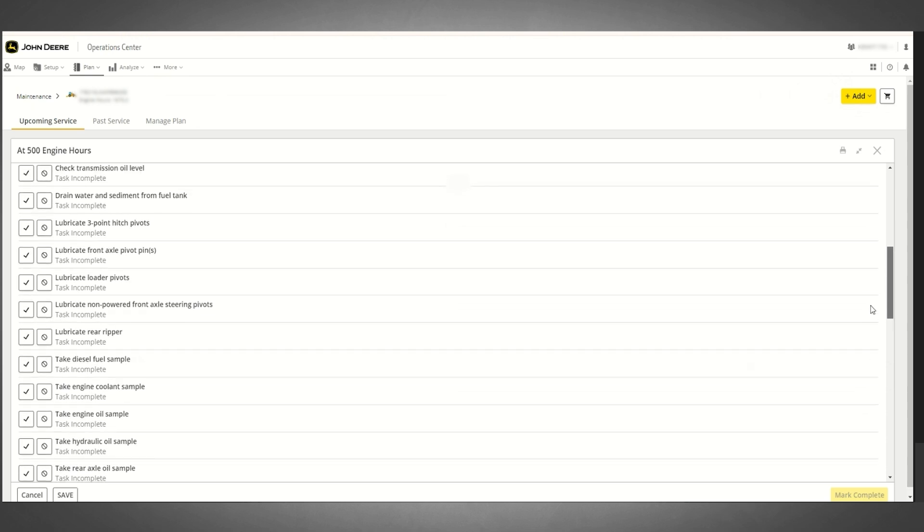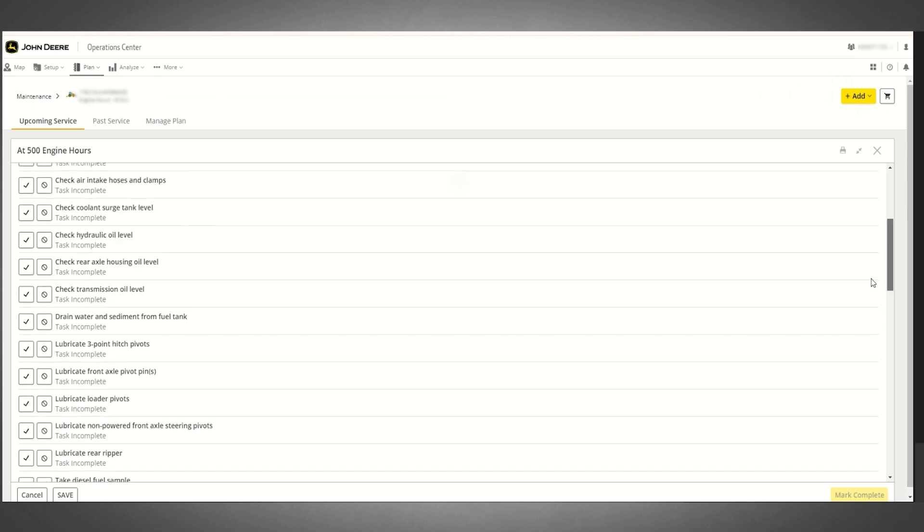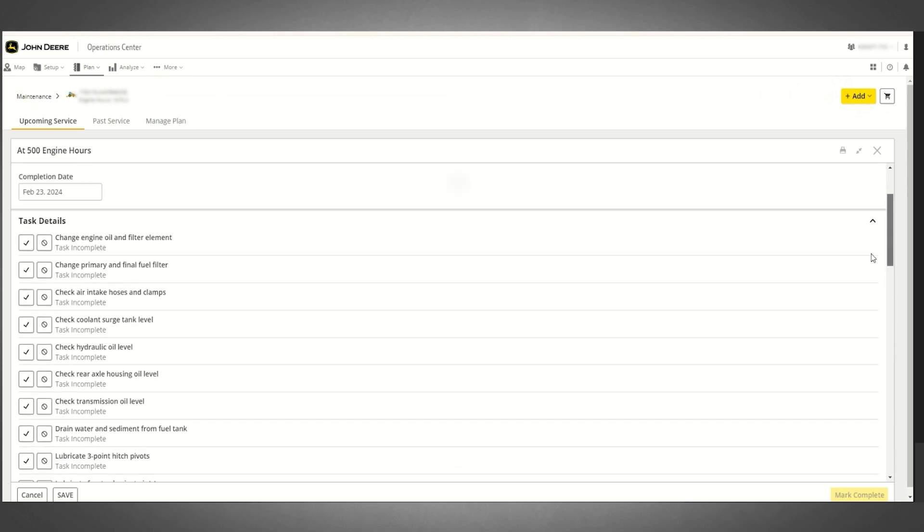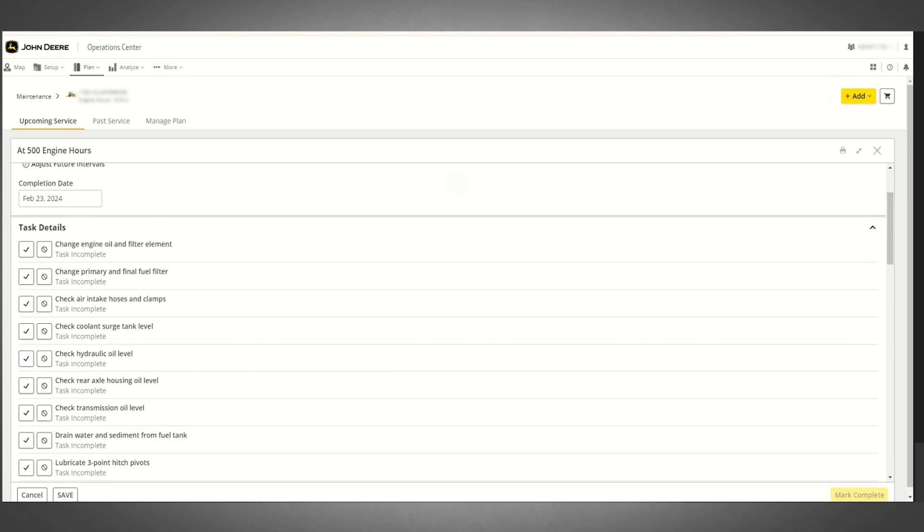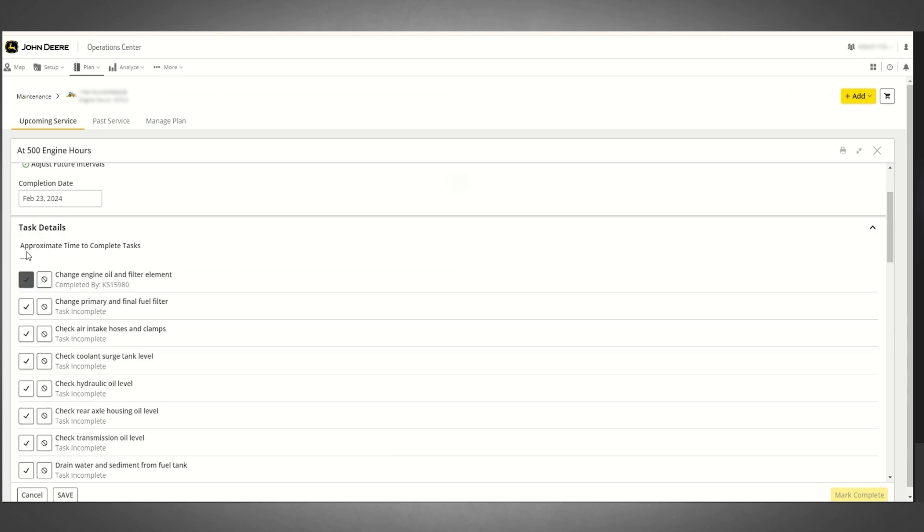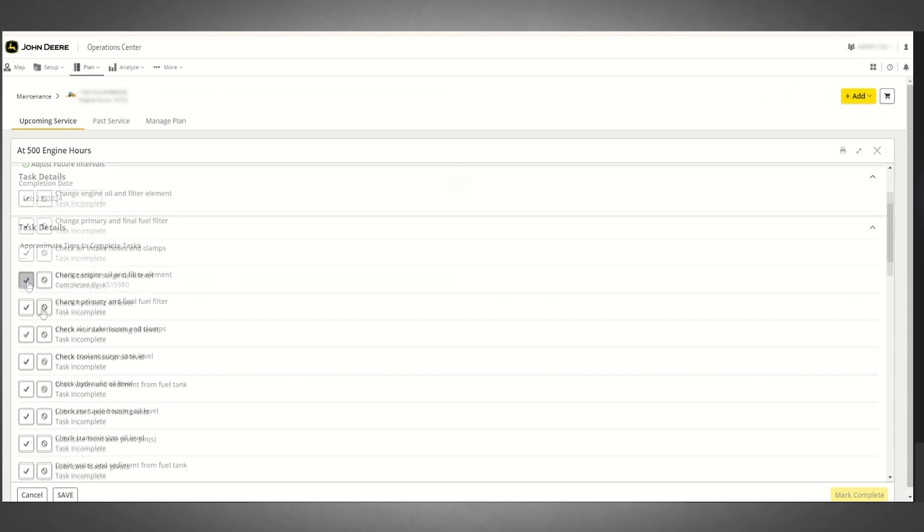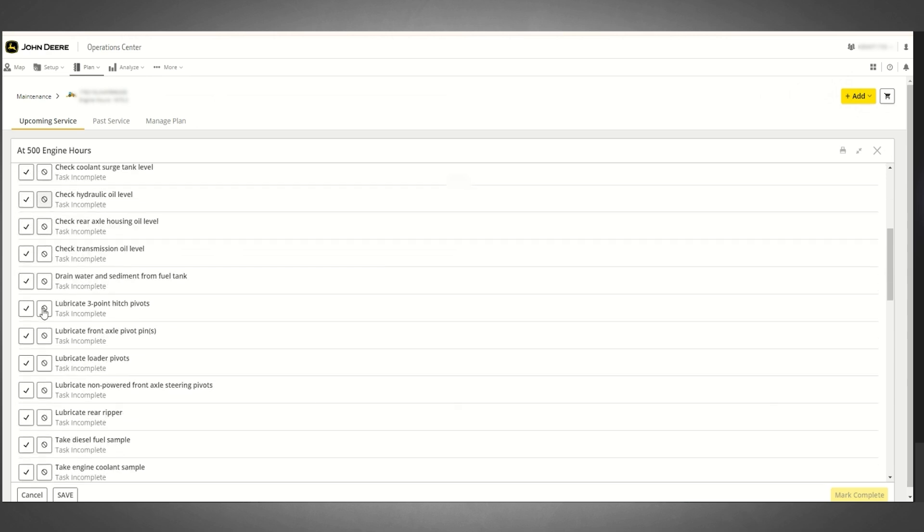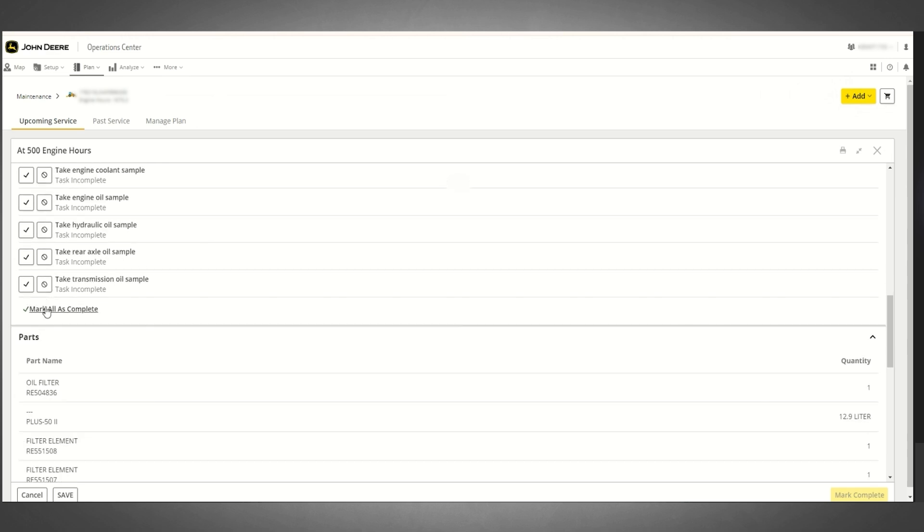To mark any specific maintenance interval as completed, you must mark every maintenance task that is included in that specific interval as either completed or ignored. A mark all as complete option is available within the task details for your convenience.